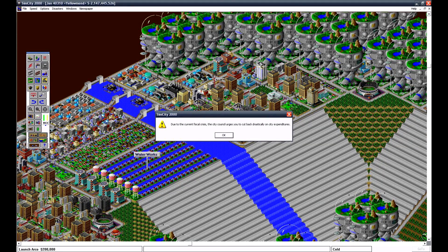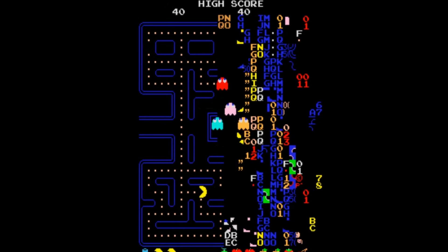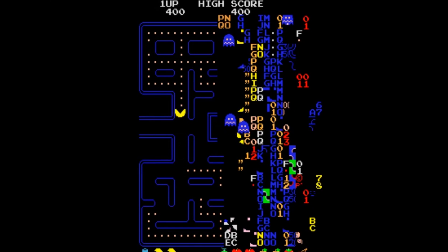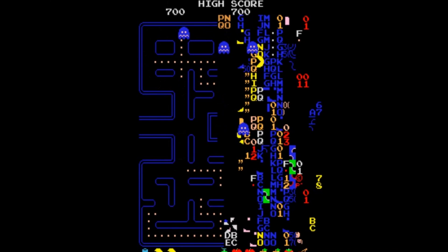Now, if your program tries to store a number without giving it enough bits, bad things can happen. For example, in Pac-Man, the highest level you can reach is level 255, and if you get to 256, then the game runs out of bits to store the level number, and things break so badly that level 256 is known as the kill screen.